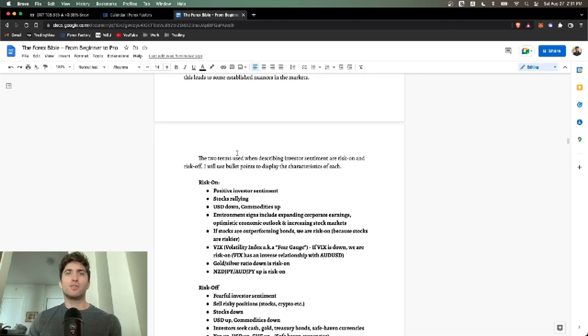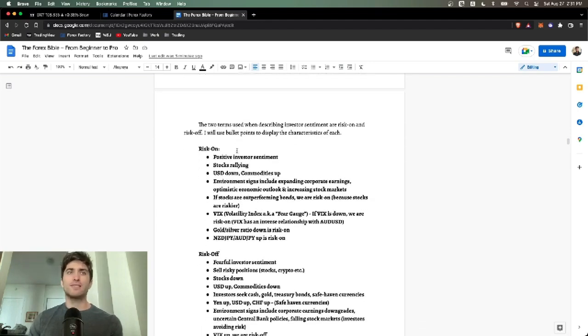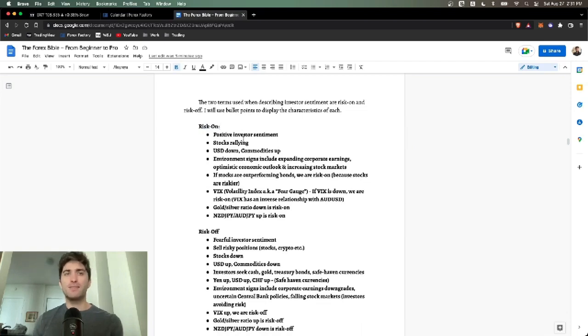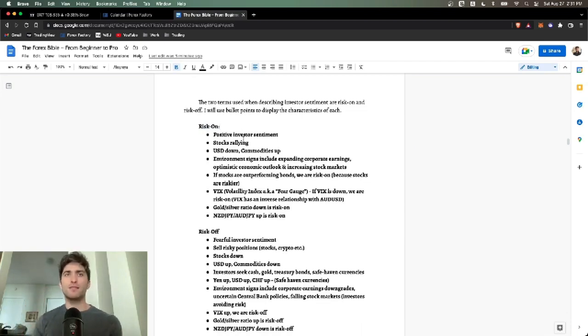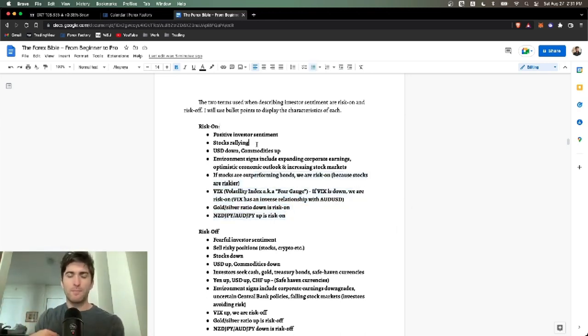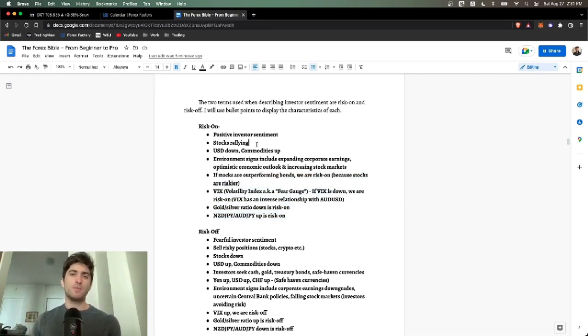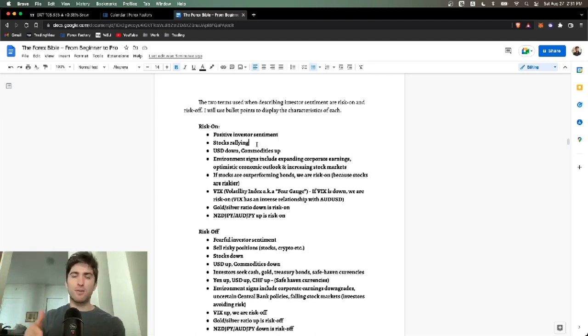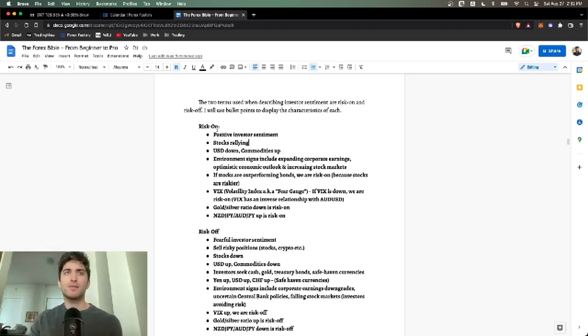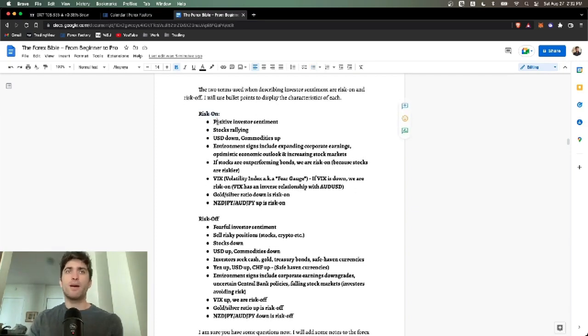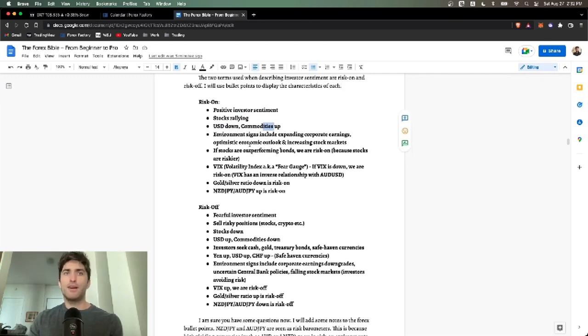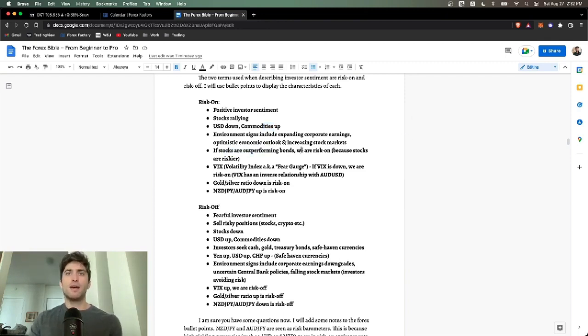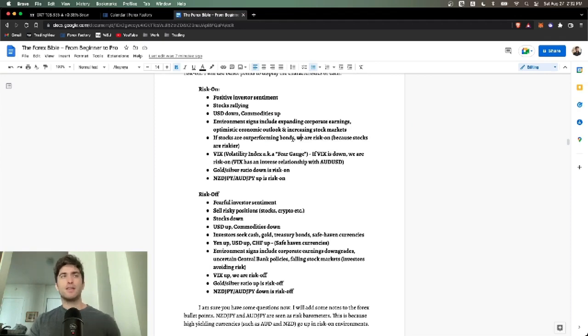Sentiments. There's two terms used to describe investor sentiment. Risk on is when we're in a bull market and everyone's feeling speculative. They want to use extra money to take risks, to invest in the stock markets, to invest in crypto. When we're in a risk on environment, usually interest rates are being lowered. When the central bank lowers interest rates, the dollar goes down. But also you're lowering the cost of capital. That means people can borrow more. They can buy more houses because mortgage rates are lower.